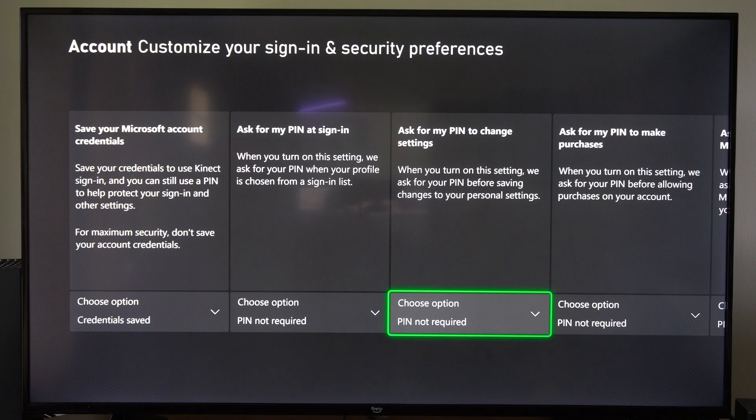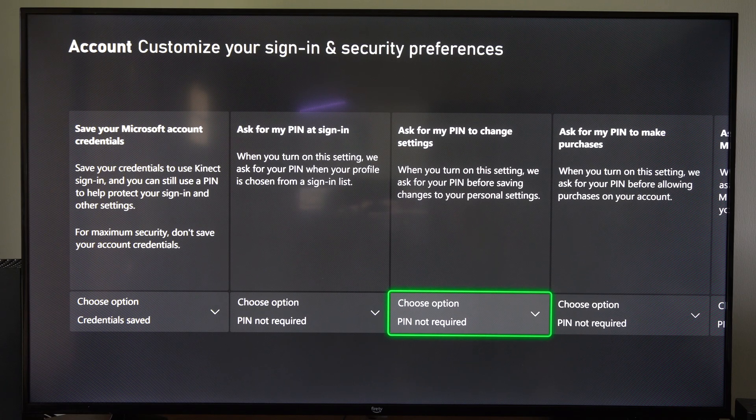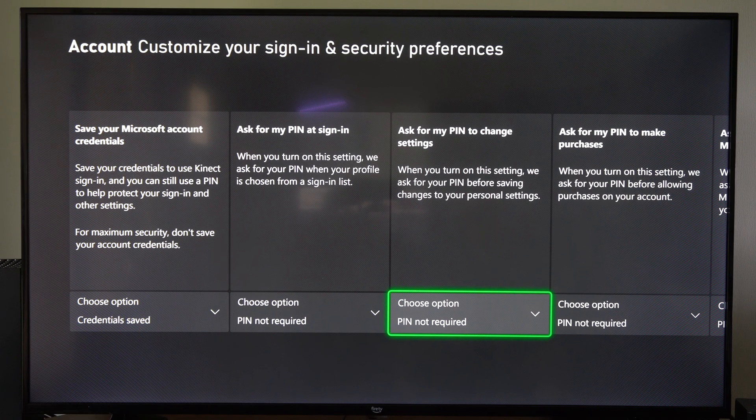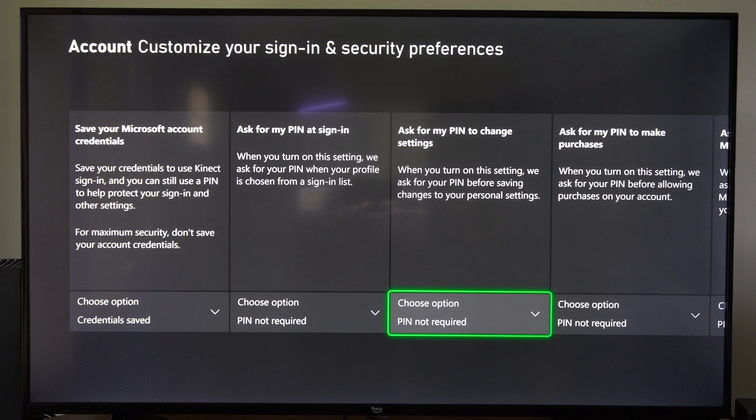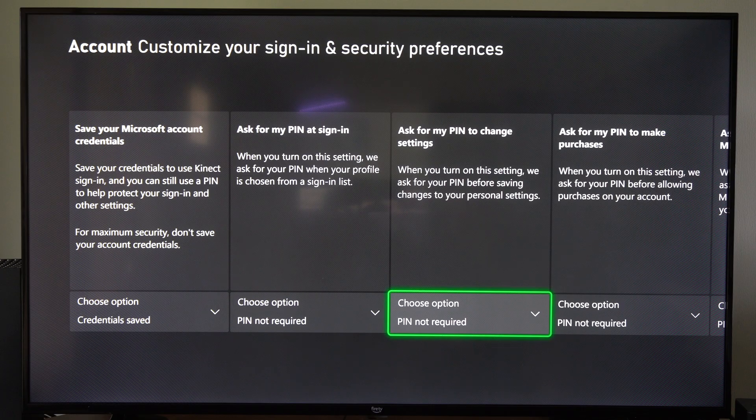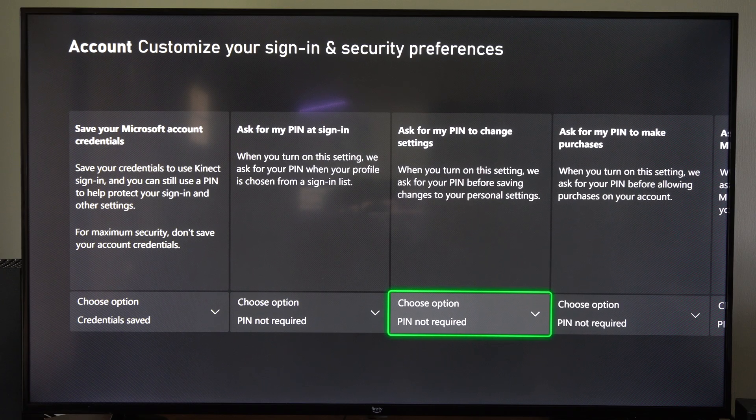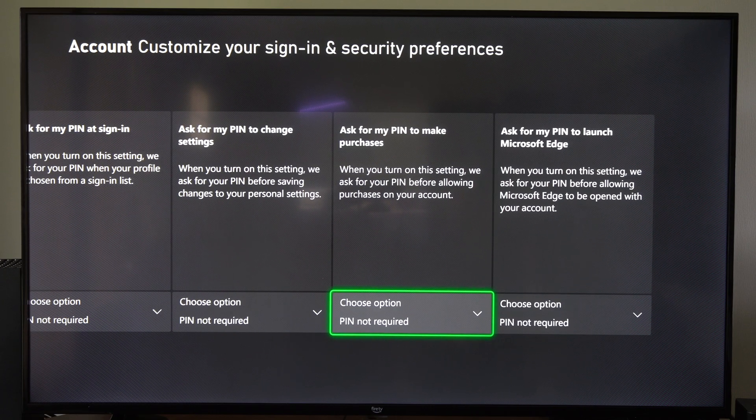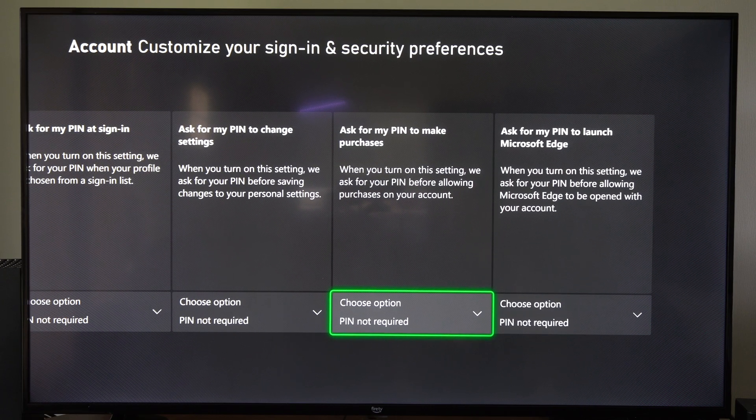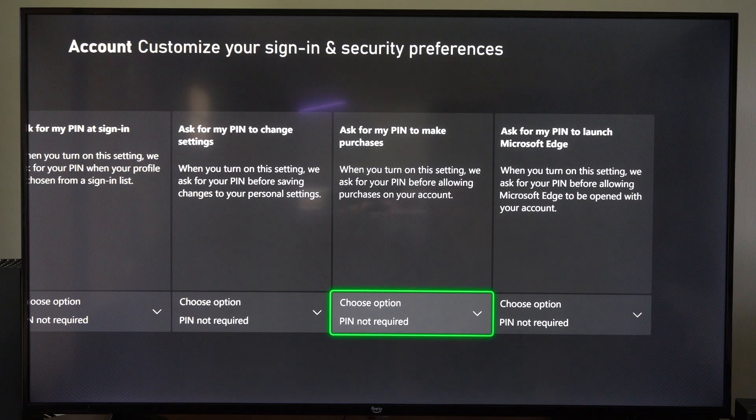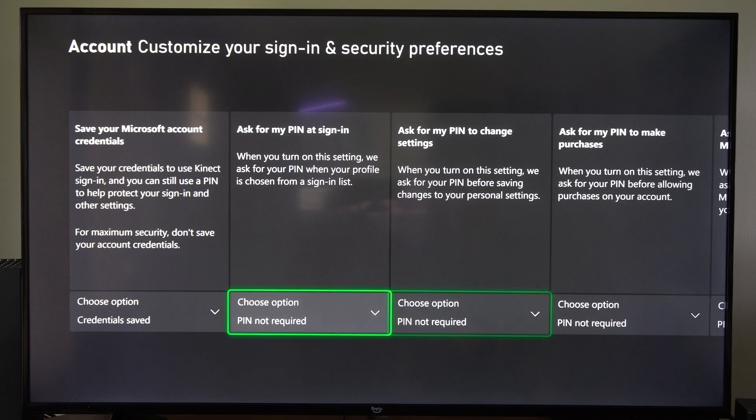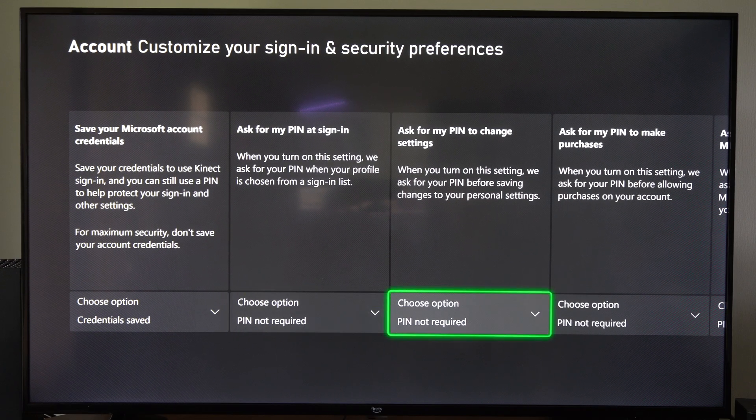Otherwise, it will just automatically log you in still. Then Ask for My PIN to change settings. If you want to go and change any kind of setting, you need that security PIN. So you can't just go into the settings and delete it. So you're going to want both these turned on.